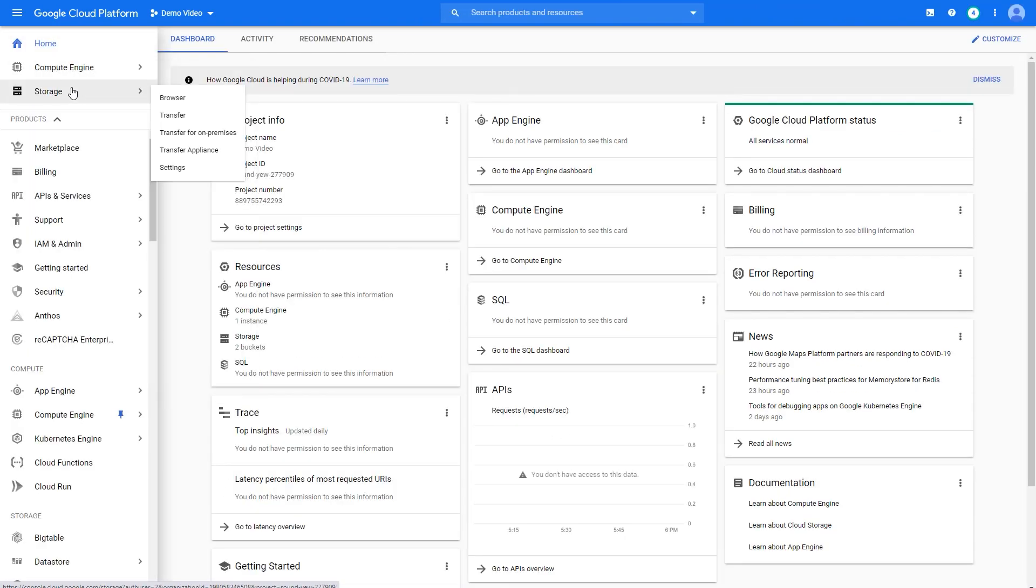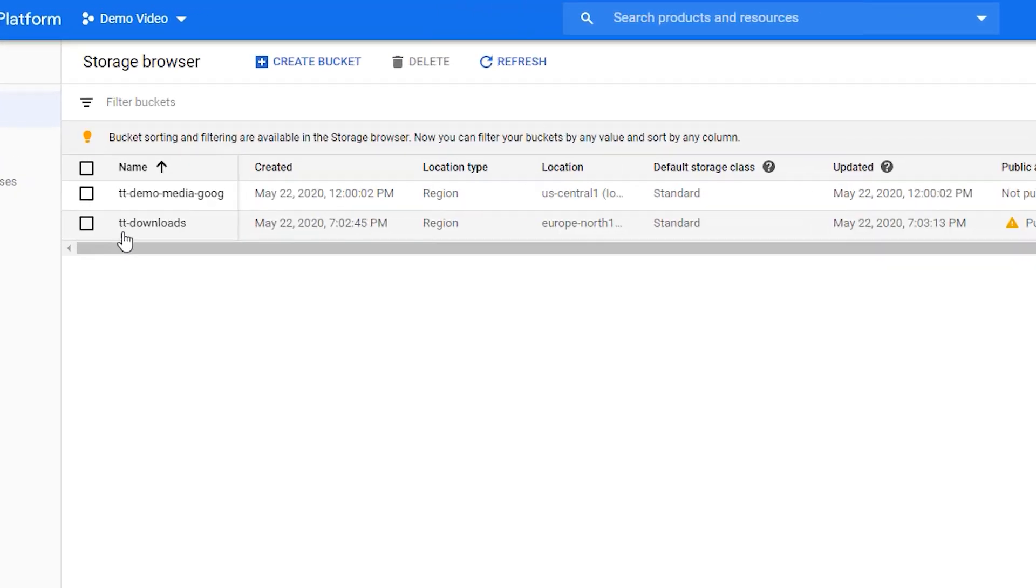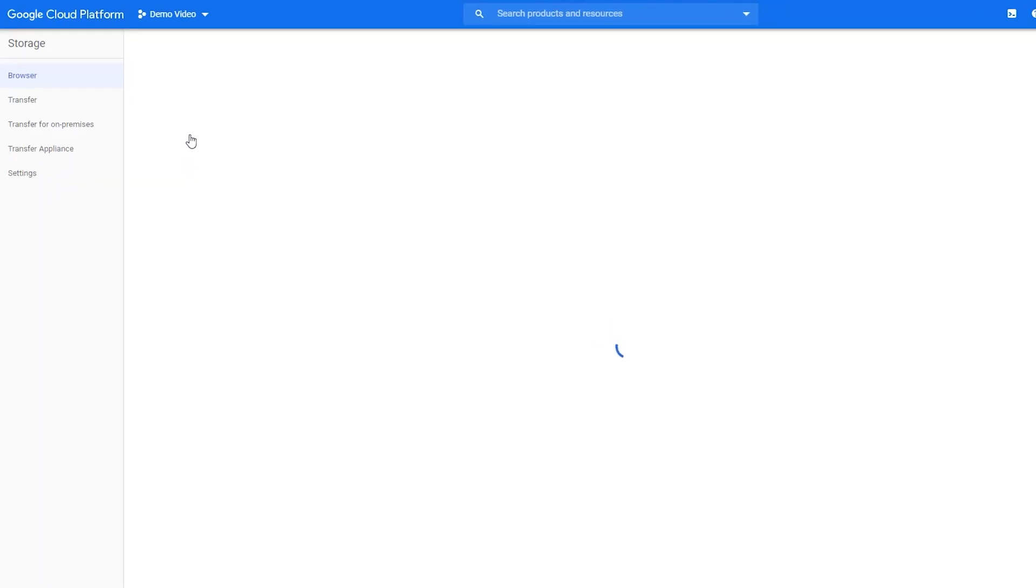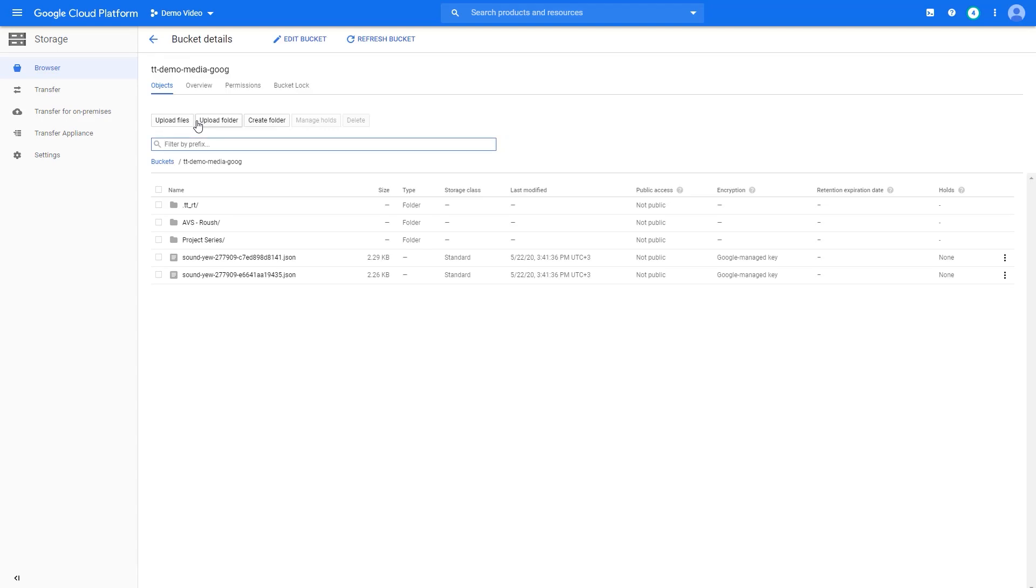We have prepared a storage bucket instead and put some video files inside. If we click to open this TT demo media bucket, we can see the files and folders that we have available there.